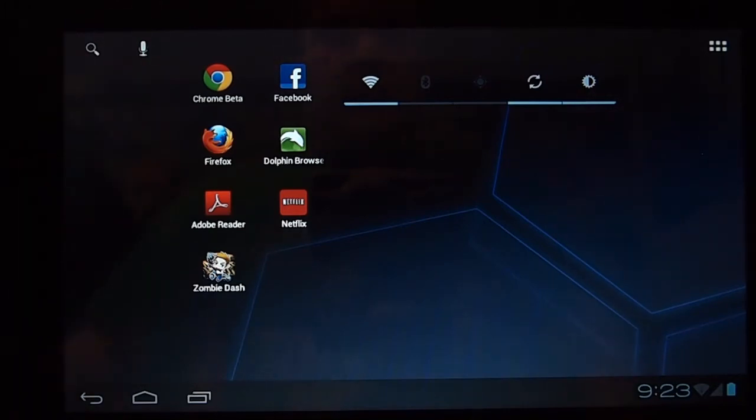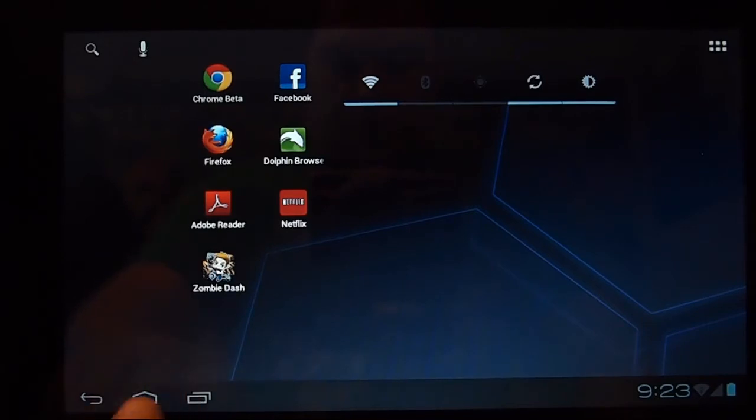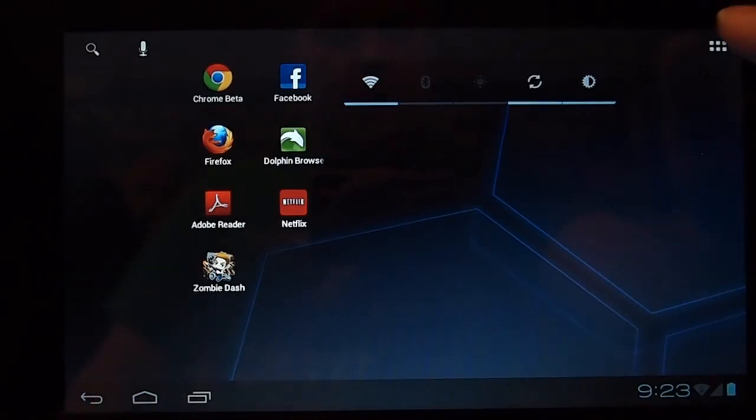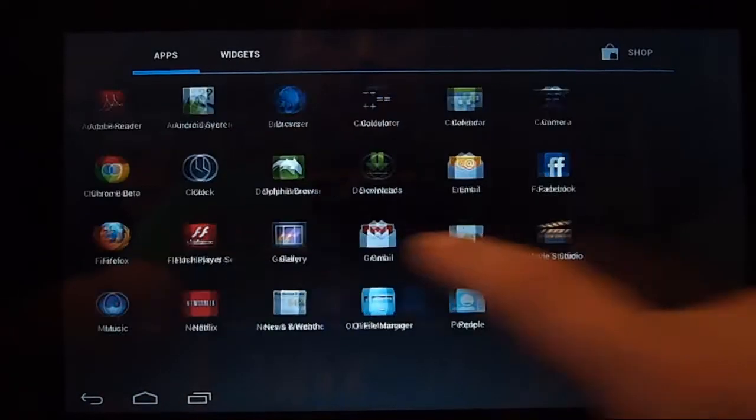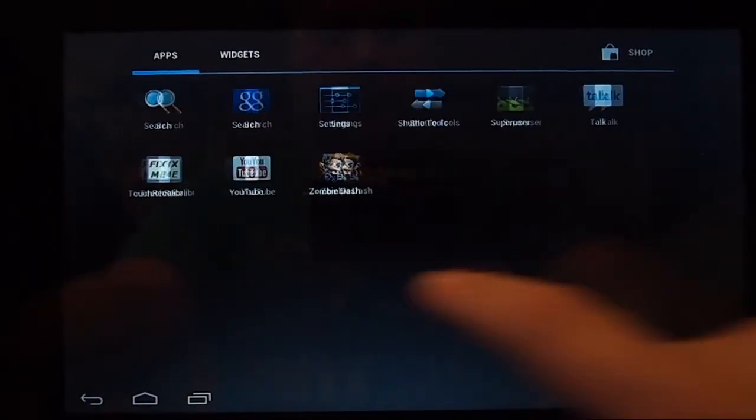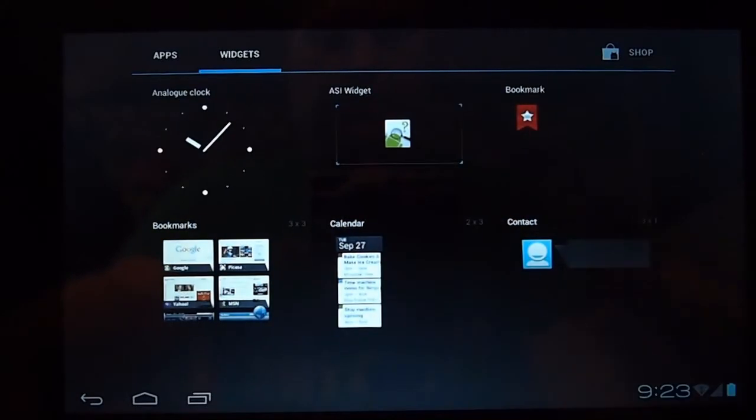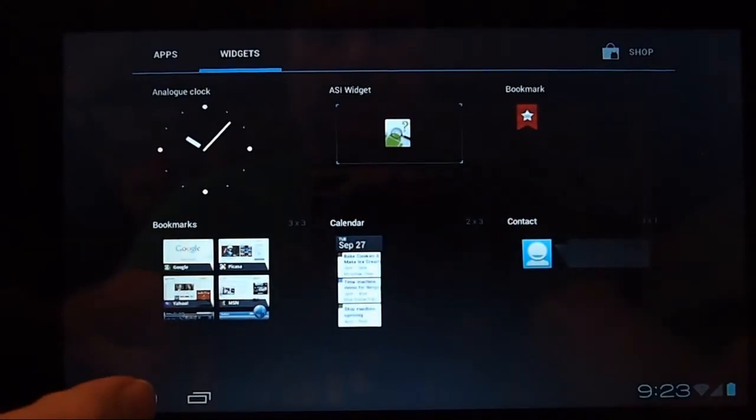So as you can see it's really Ice Cream Sandwich. We've got the nice little icons down here and the nice new menu system where it's got its nice little fade-in which is great.